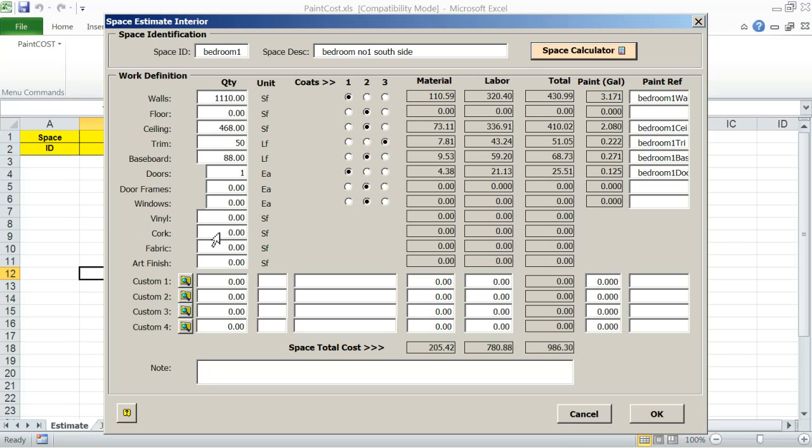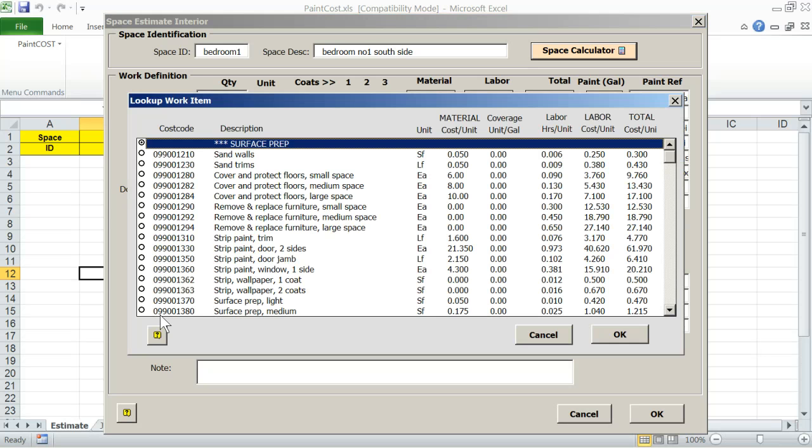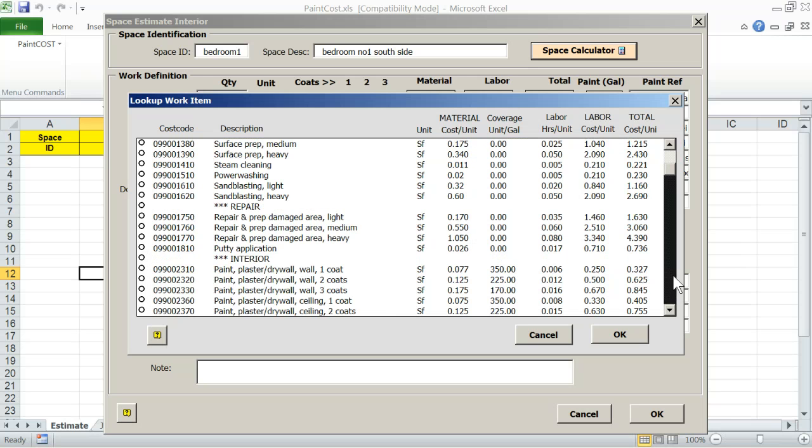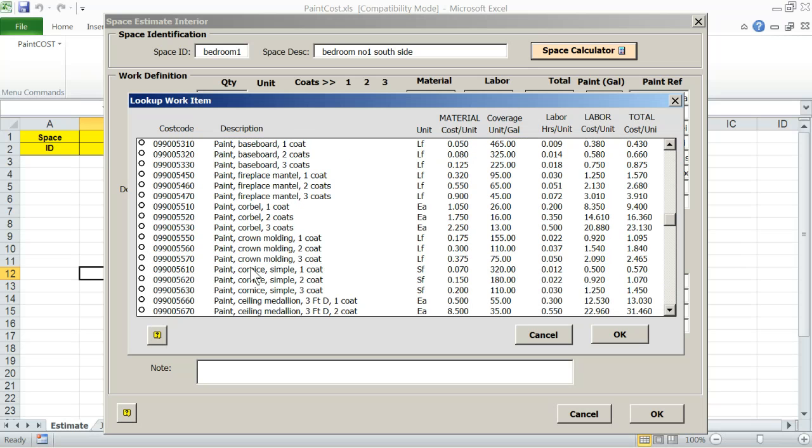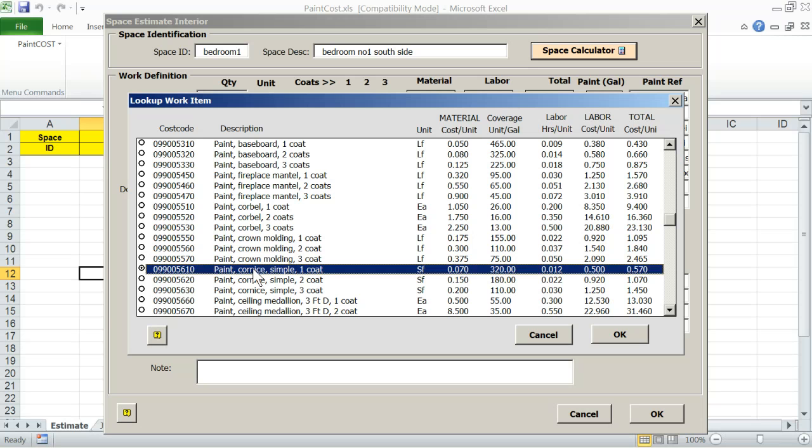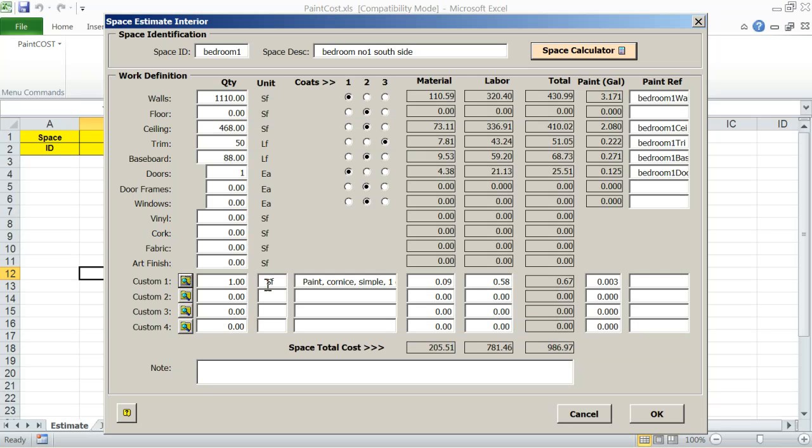You can also add as many as four custom work items that you can select from the cost data custom worksheet lookup as follows. Let's add one. Paint cornice. OK. The information is transferred here. Now I have to change the quantity. Let's say the square foot I have instead of one, I have 15 and a half. You notice how the information quickly changes.